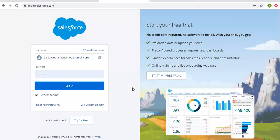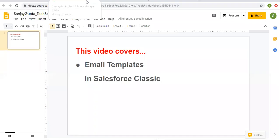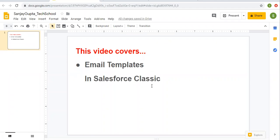Hello friends, I am Sanjay Gupta. I welcome you on Sanjay Gupta Tech School. In this video, I am going to demonstrate how we can create email templates in Salesforce Classic.